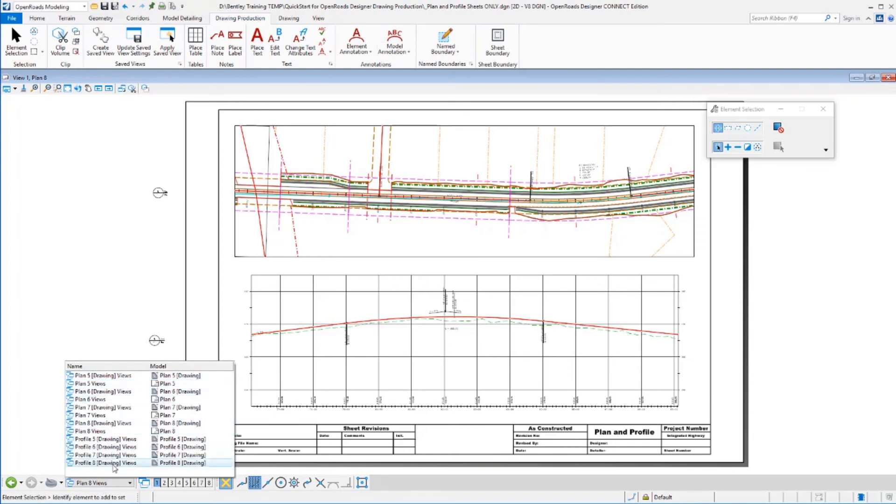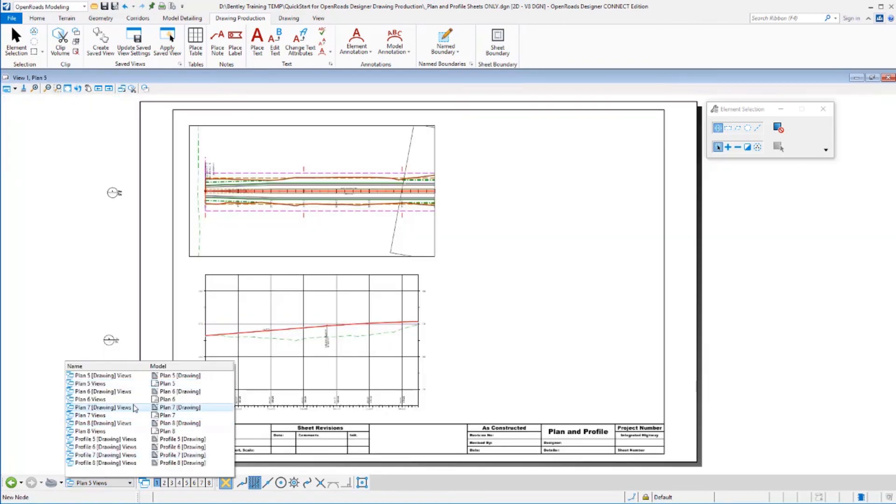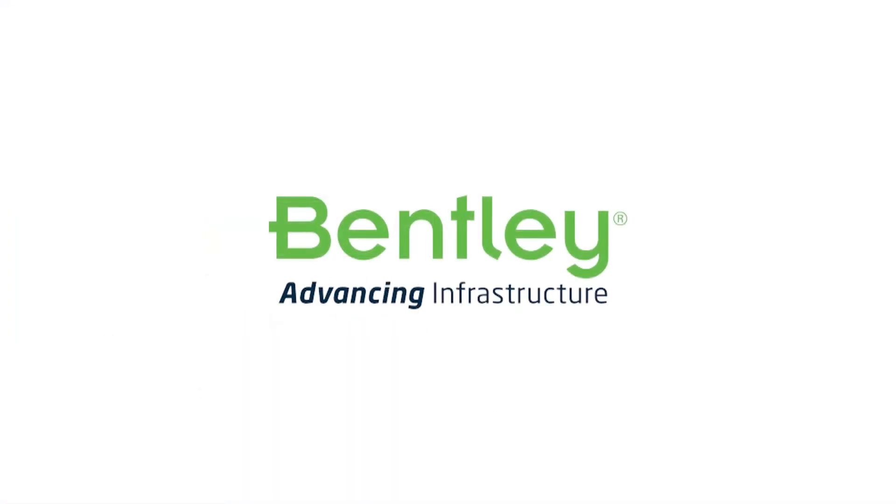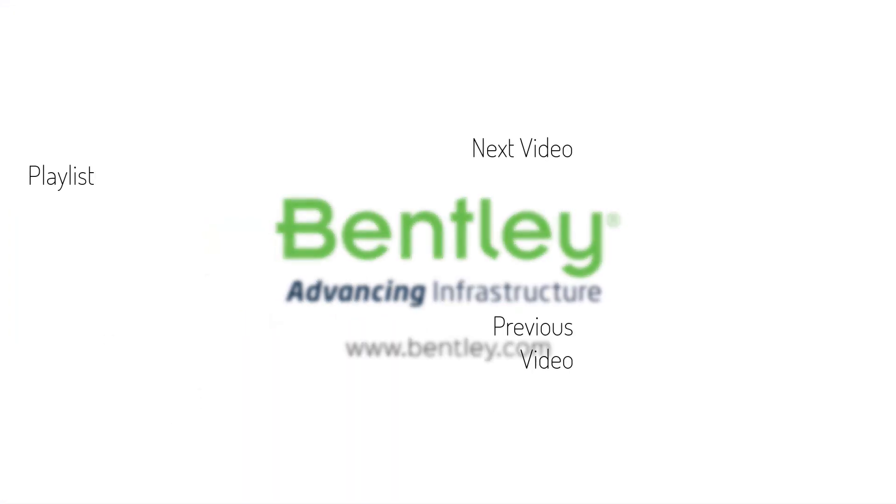If I go back and I look at this file, you'll see that there is no default view in here. There's no default model in this drawing. All it contains are my drawing and my sheet models that we've asked it to create.